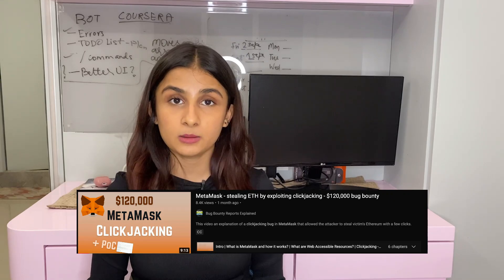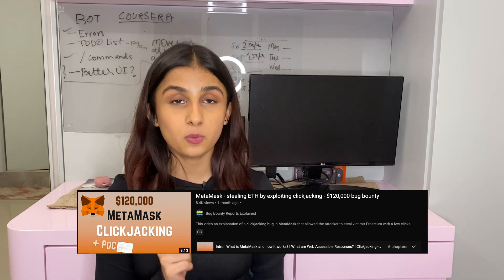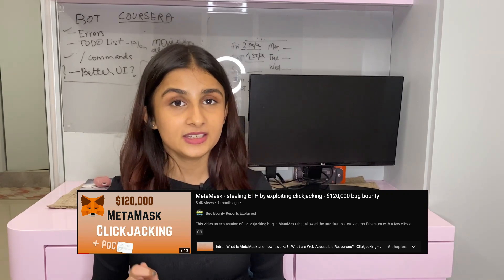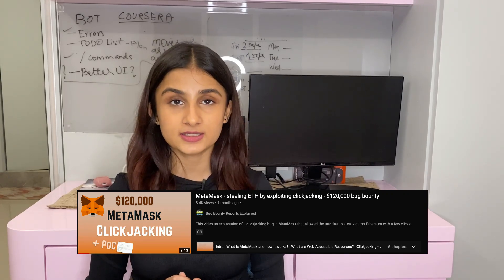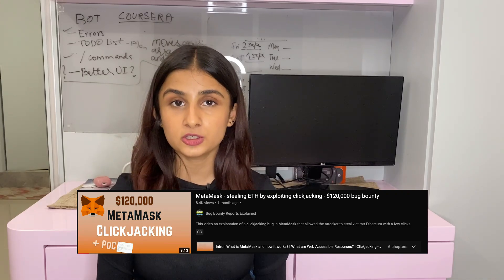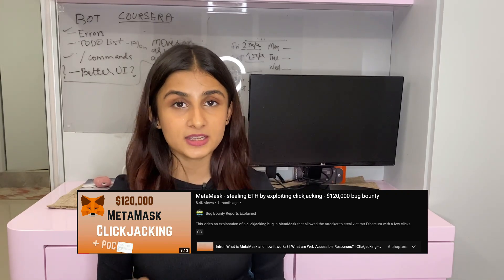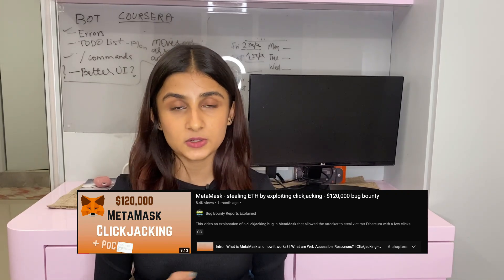As a bonus report, we have clickjacking found in MetaMask, which was paid a bounty of $120,000. For this report, I would recommend watching the video made by Bug Bounty Reports Explained on this topic. I will link it down below so you can find it.